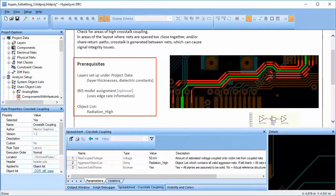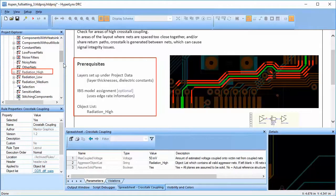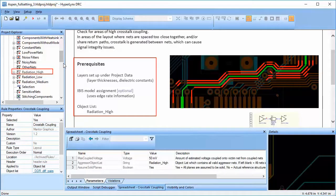It also requires a user object list that lists all the high radiation nets. Those nets are considered as aggressors since they are constantly switching. If no object list is provided, HyperLynx DRC will treat each and every net as an aggressor.